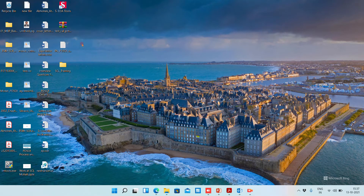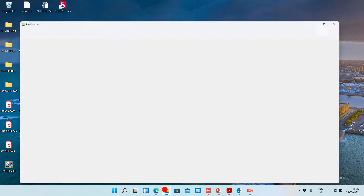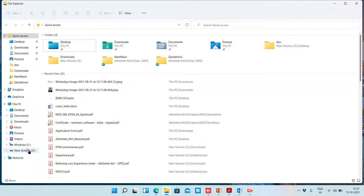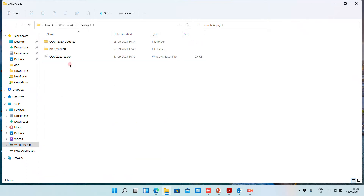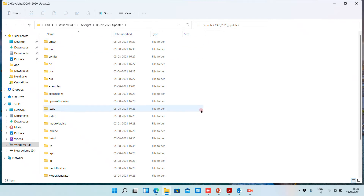Hello everyone, myself Akshek and today I'm going to show you how you can configure your Keysight software. For that, first you need to go to the installation directory of Keysight, which is your Windows installation directory, then the Keysight software installation directory. We have the IC Cap software, and today we are going to configure IC Cap so that we can use different simulators in the IC Cap platform.